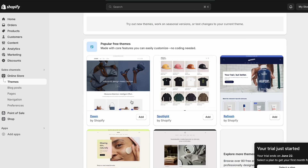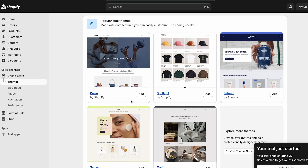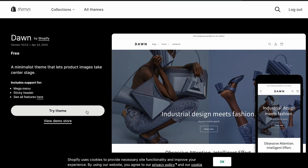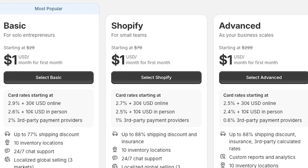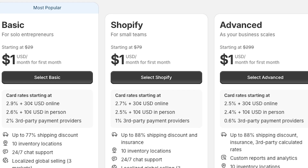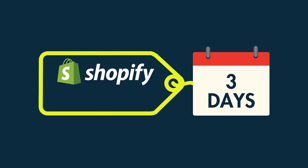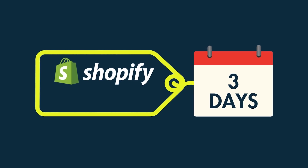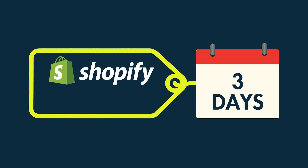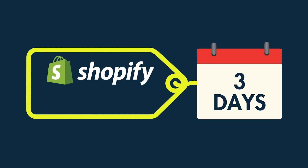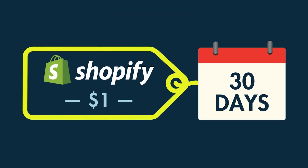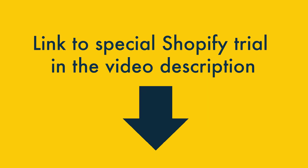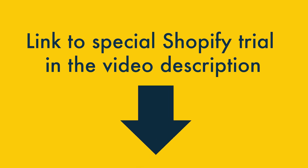This lets you try Shopify out and make sure that the platform is definitely the right fit for you. The best way to start a Shopify trial is to use its $1 a month offer. This gives you access to Shopify for 3 days free of charge and then the opportunity to use the platform for a further 30 days for $1. You'll find a link to this special trial in the video description.